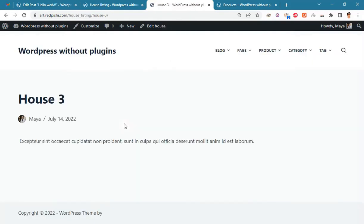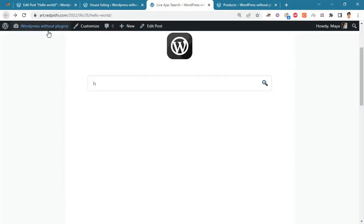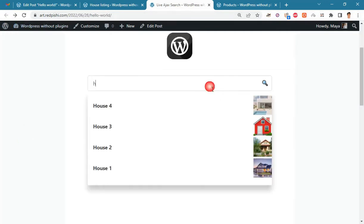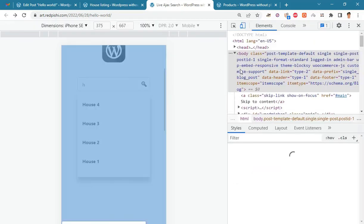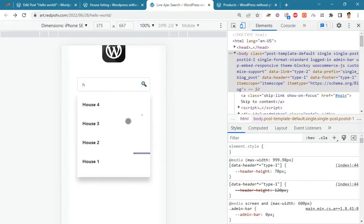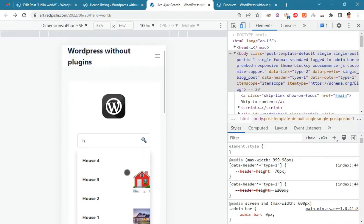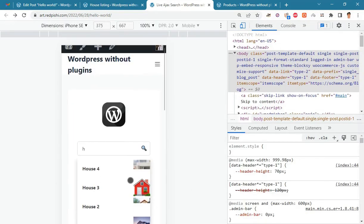And if you click on any of the results, you will be redirected to the corresponding page. The search bar is mobile friendly and you can safely use it on your websites.